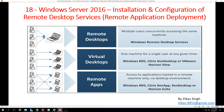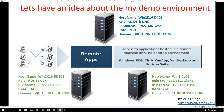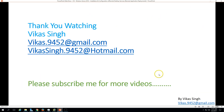Thank you for watching. Please subscribe for more videos. If you have any query or question related to this, please post on my given email IDs. Thank you once again. Bye-bye.